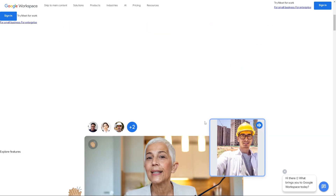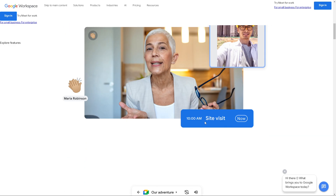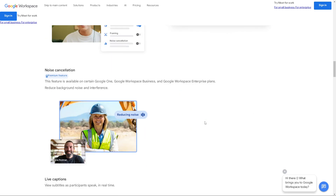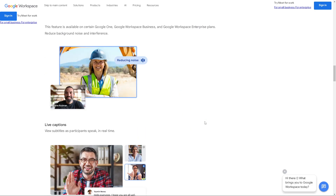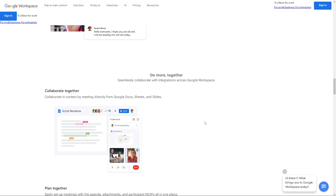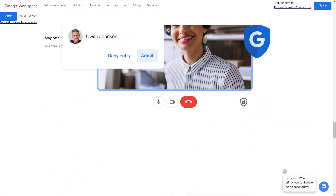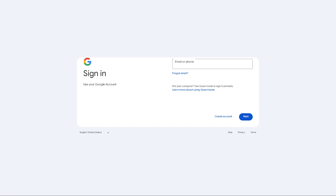Welcome back to our channel. In today's video we are going to explore how to integrate Google Meet with WordPress. Let's begin. The first thing you need to do is log in using your credentials. If this is your first time in Google Meet, you might want to click on the 'Create Account' button and just follow the on-screen instructions.